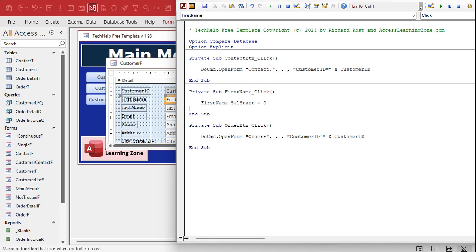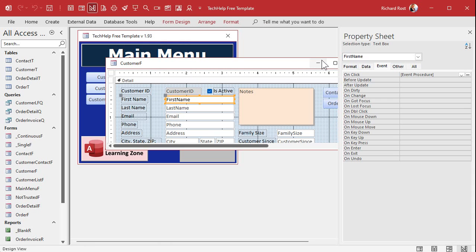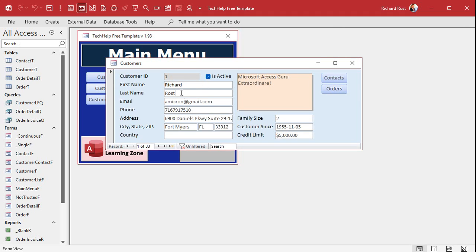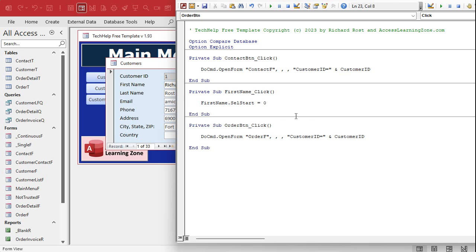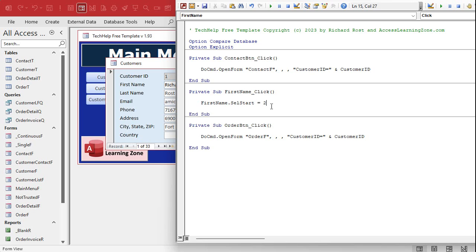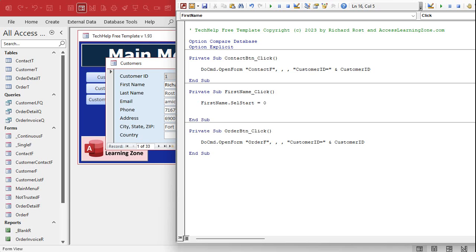Save it, come back out, close and reopen it. Now if I click anywhere — boom — it just moves the cursor to the beginning. Click off it, click on it — boom — moves the cursor to the beginning. What if I say SelStart = 2? Click off it, click back on it — boom — it moves right after the second character. So let's put that back to zero — that's before the first character.